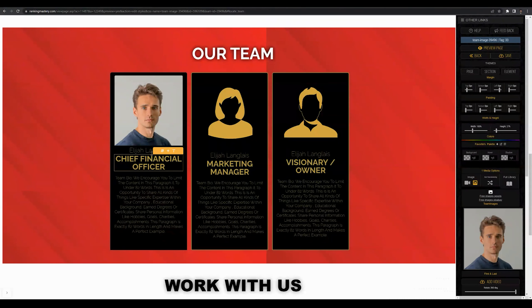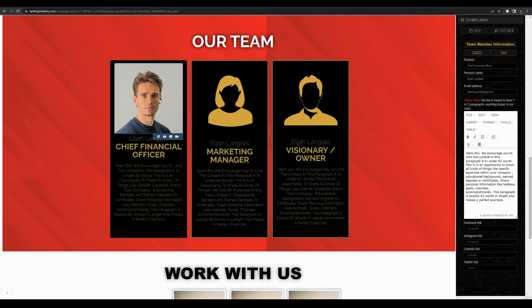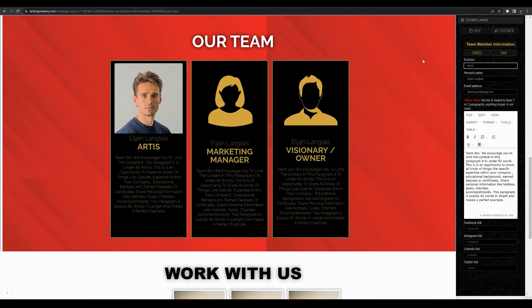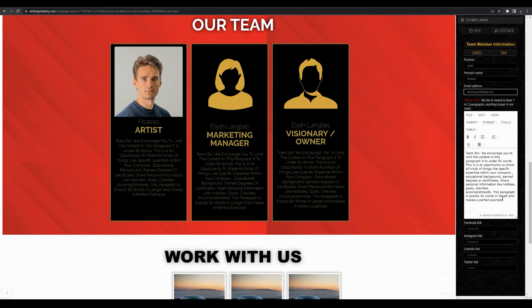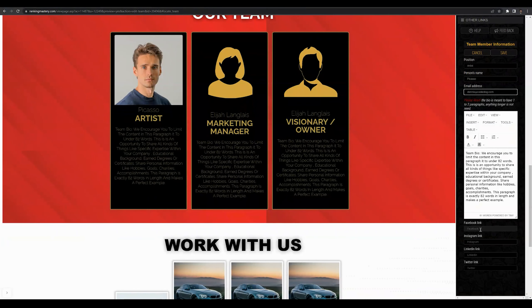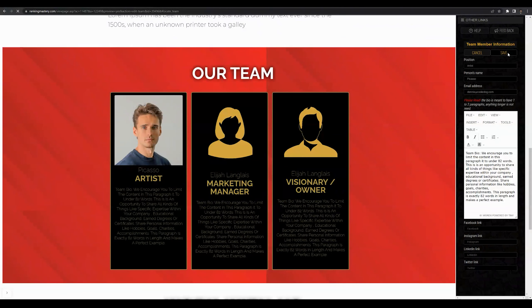Now we can move on to customizing the text. Hover over any of the text and click on the text block icon. Here you'll be able to edit all of the text within this team section — you can change the position title, name, and you can put an email address for contact purposes, as well as a short one to two paragraph bio. Keep things short and simple. You can also add social icons — a Facebook link, Instagram link, LinkedIn, and Twitter for each person. Once you're done, click save to apply those changes.